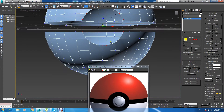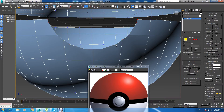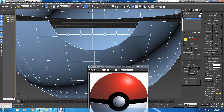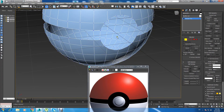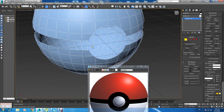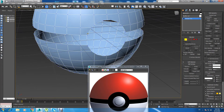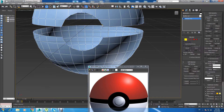Now let's convert that into editable poly again. The mesh looks really good but we need to do some cleaning here. Press Backspace and remove it — also here.